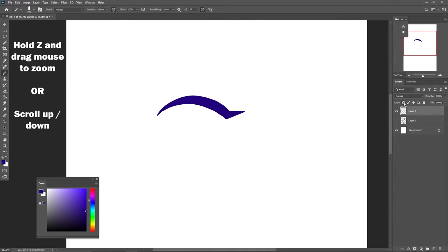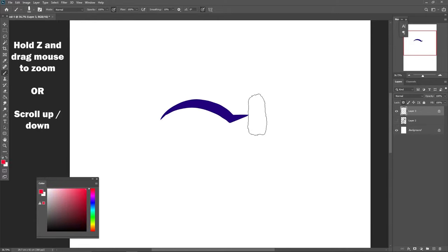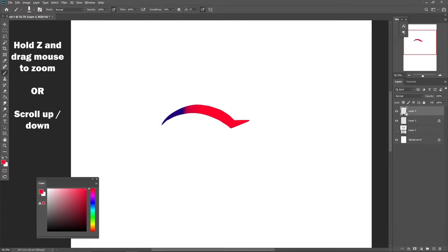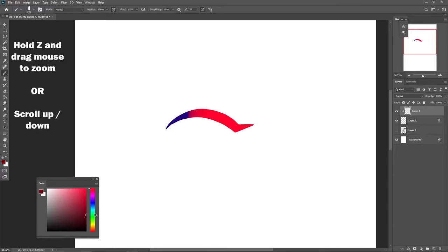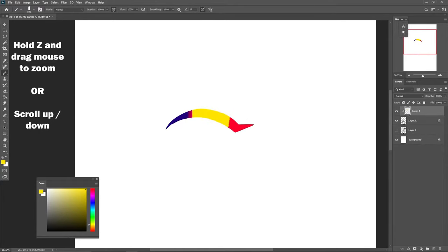One more thing: if you press this lock button, it will lock whatever is on that layer. So if I want to color the edge of this eyelid, it will only affect the area I've already drawn. This also works if you create a new layer and press Alt at the bottom part of the layer — it creates a clipping mask on top, so everything you do only affects the layer below.